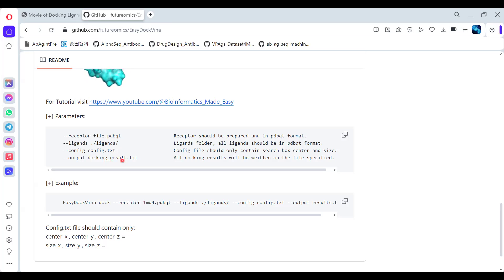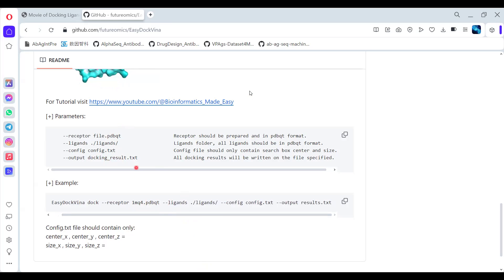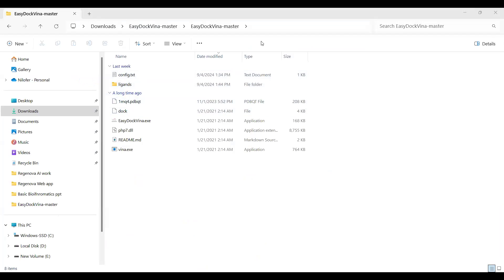What is the config file and what you need to provide — I'm going to show you right now. Additionally, you have to get the results in the form of results.txt. Now I'm going to show you how to go into the specific folder that contains all the files. As you can all see, the first thing available on your screen is the PDBQT of the receptor — 1mq4.pdbqt.